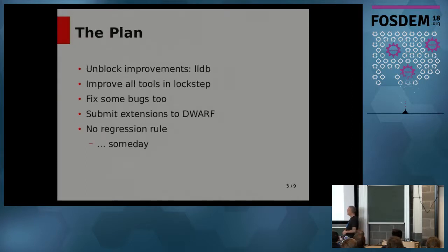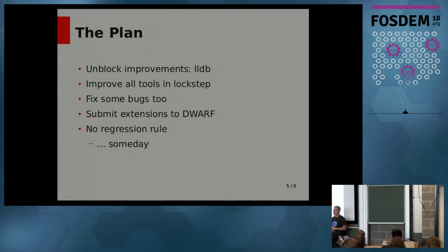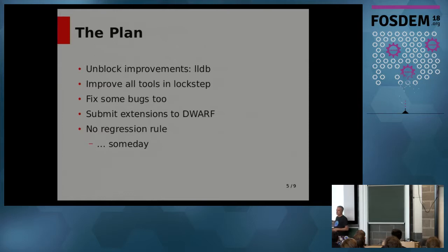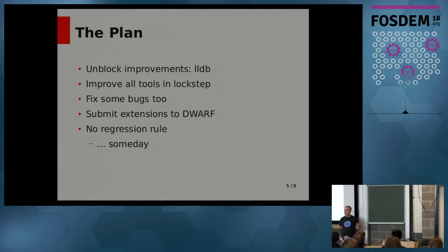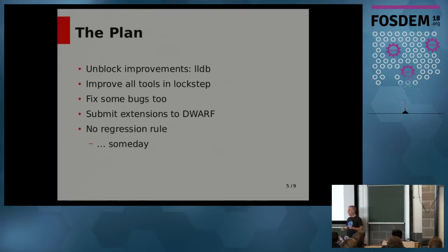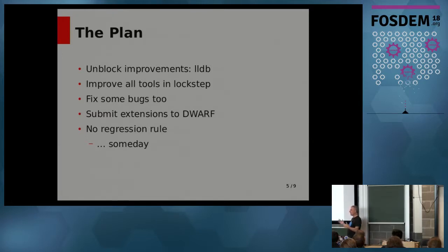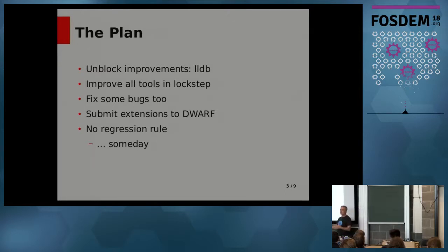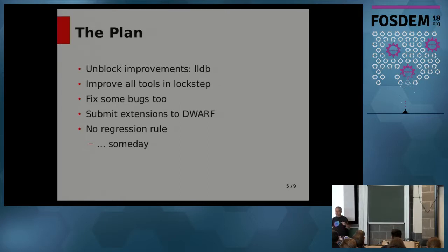So that brings us to the plan. Part one of the plan is to unblock this logjam by writing LLDB support. And that's in the works. I'll talk about some details about that in a few minutes. Then, once LLDB is working, the idea is to improve all the tools in lockstep.